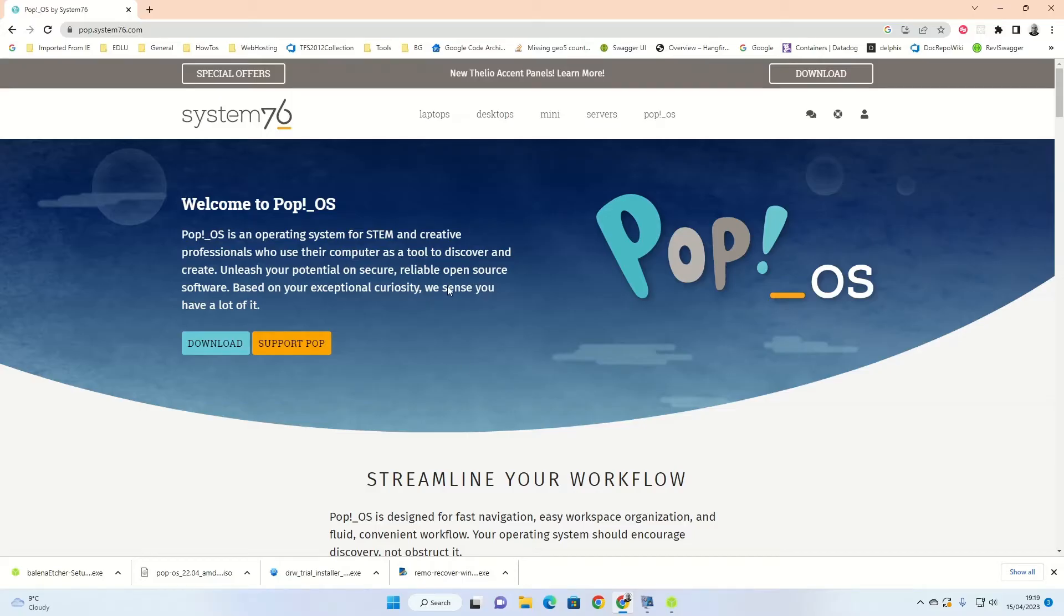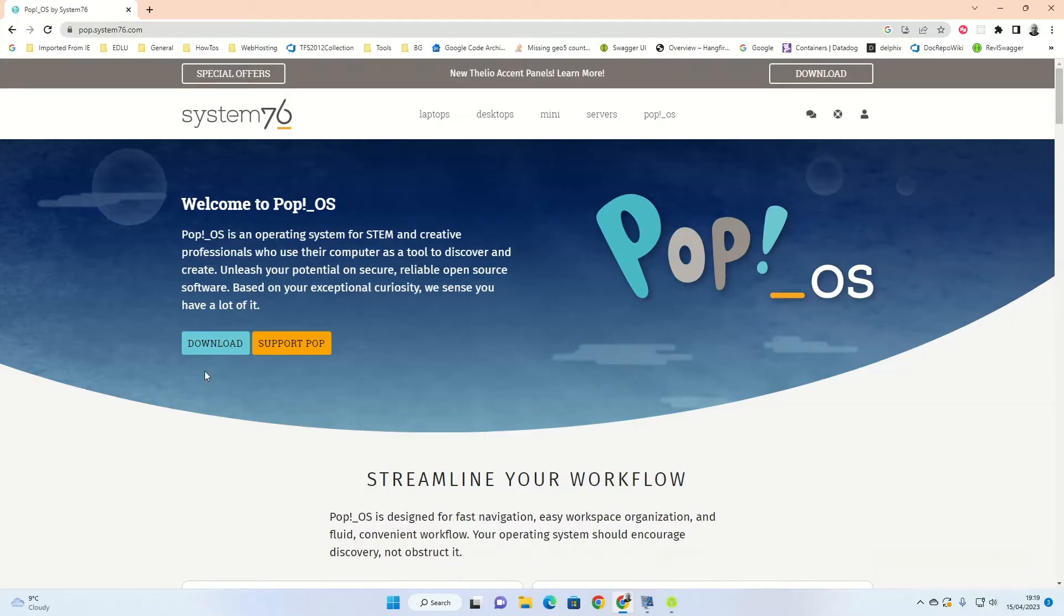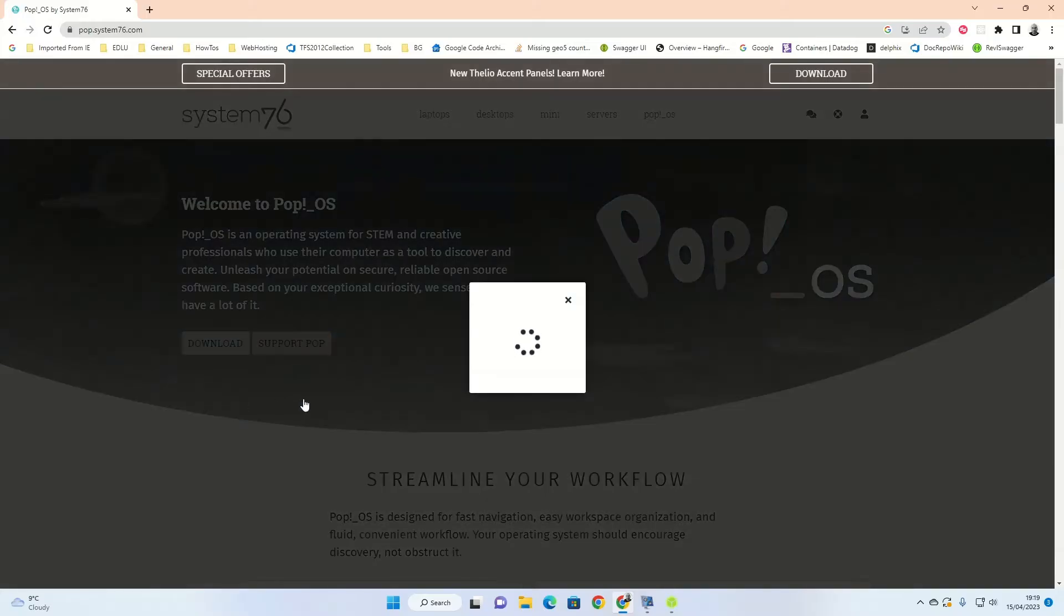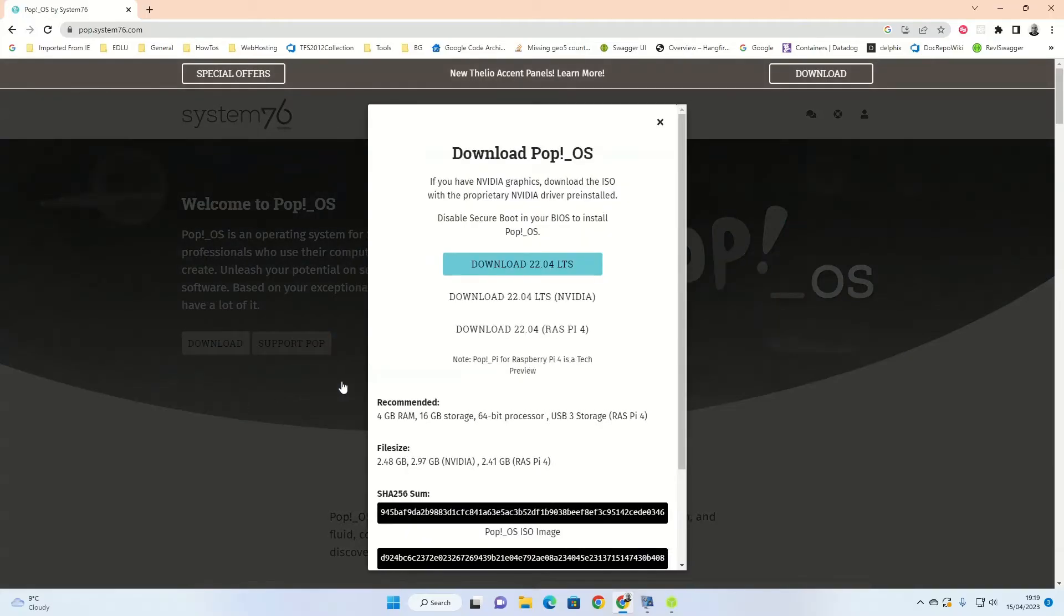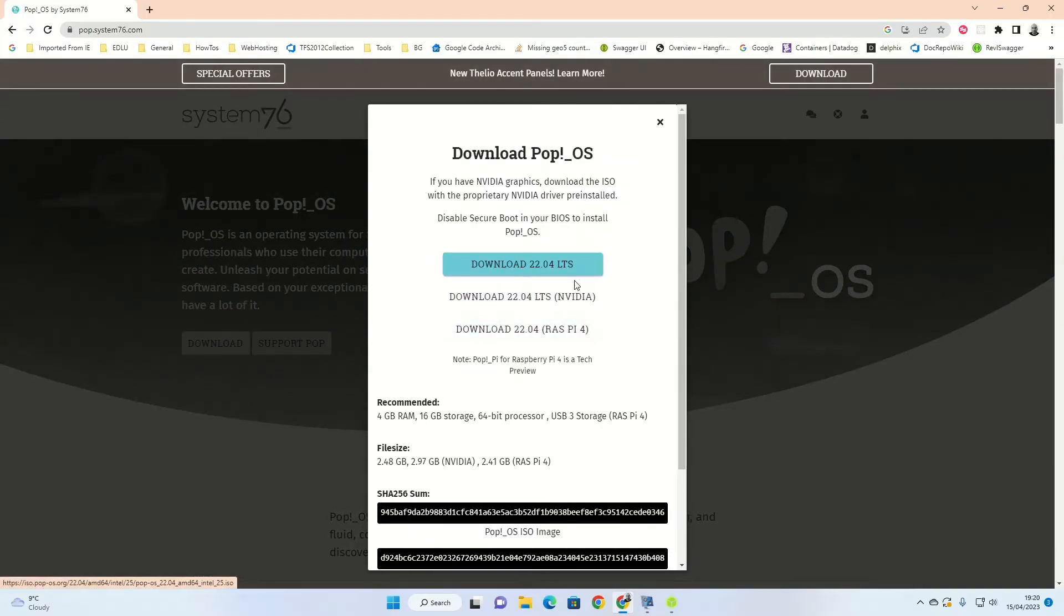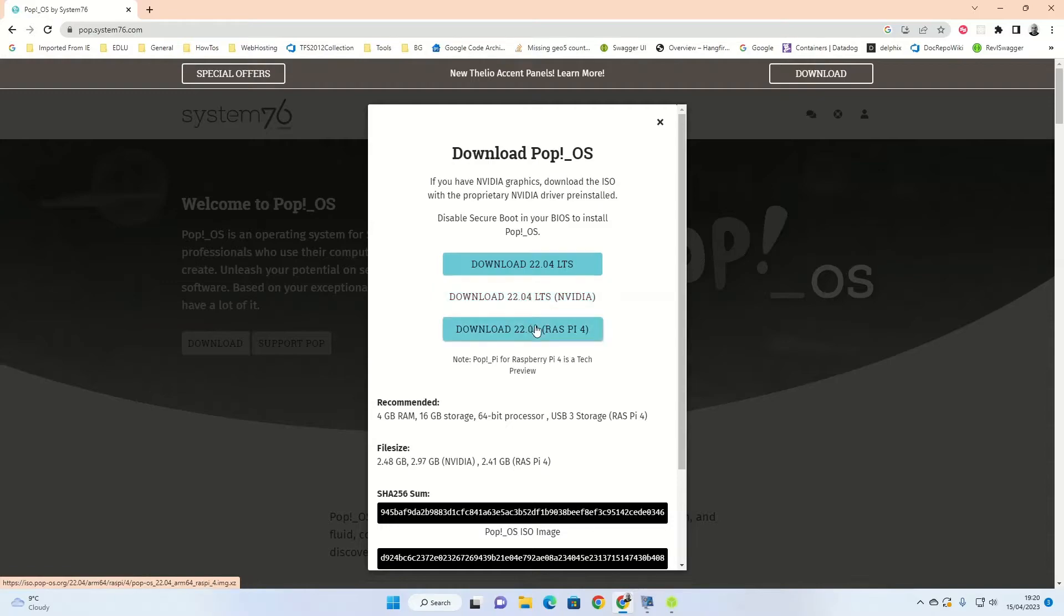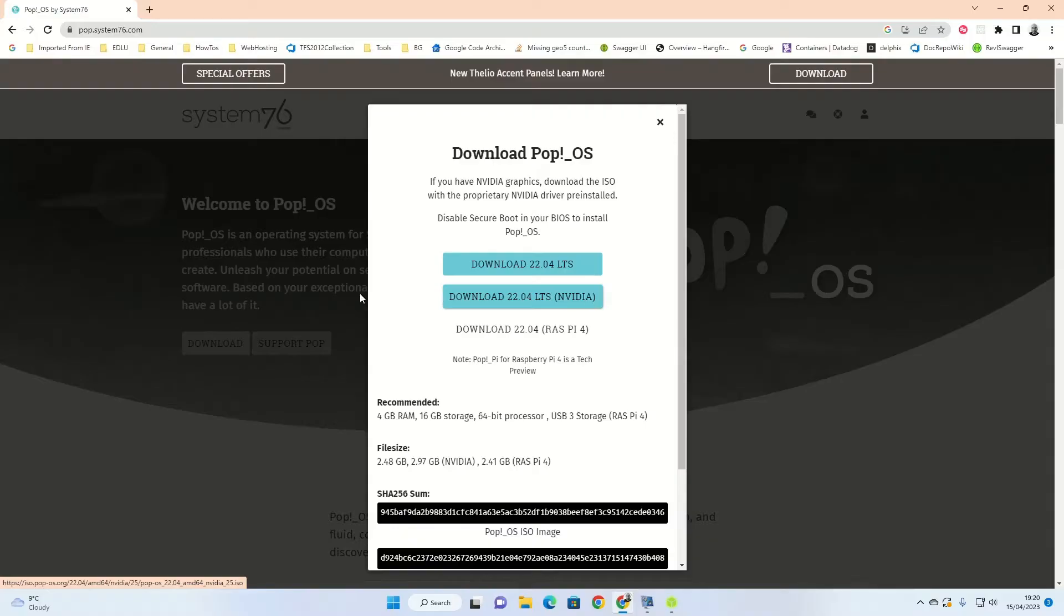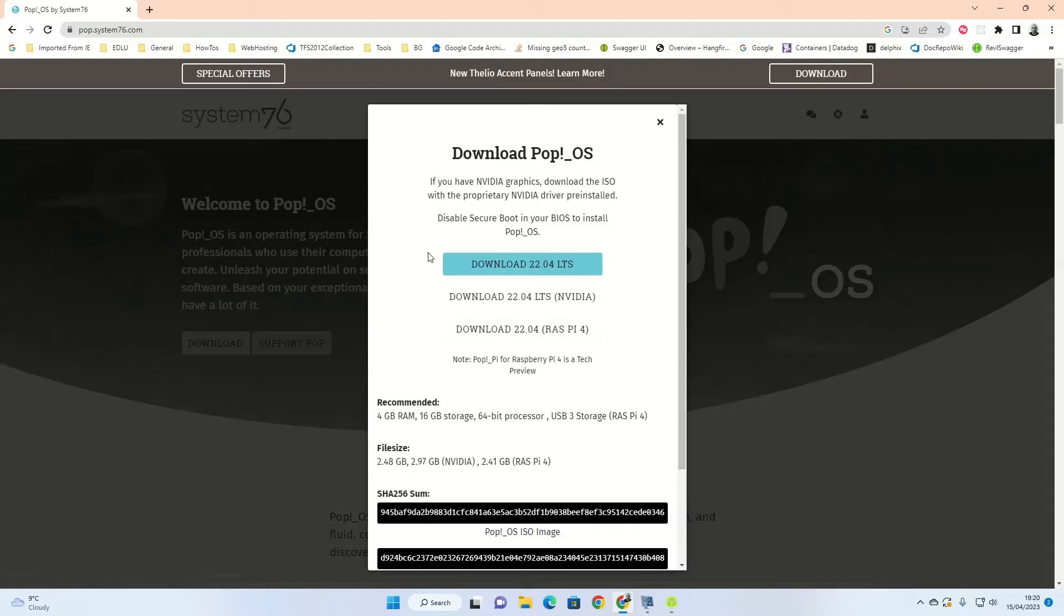So what we're going to do is we're going to download it. Click this link here. You'll see it's got three options: Download LTS, NVIDIA, and Raspberry Pi. If you've got an NVIDIA card in your machine, click on the NVIDIA one. If you're doing it for Raspberry Pi, do Raspberry Pi. This isn't for Raspberry Pi this video. So for everyone else, it's just download LTS. Click that, and that will start a download in the bottom left corner.